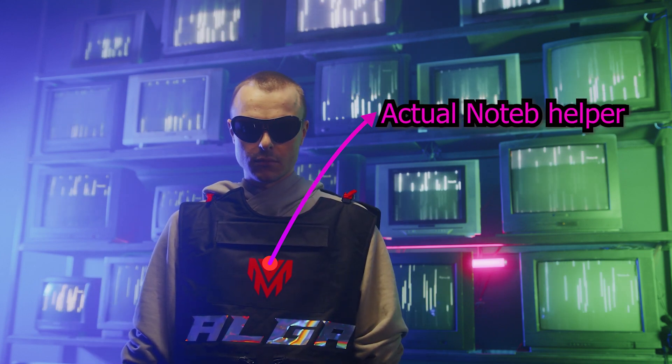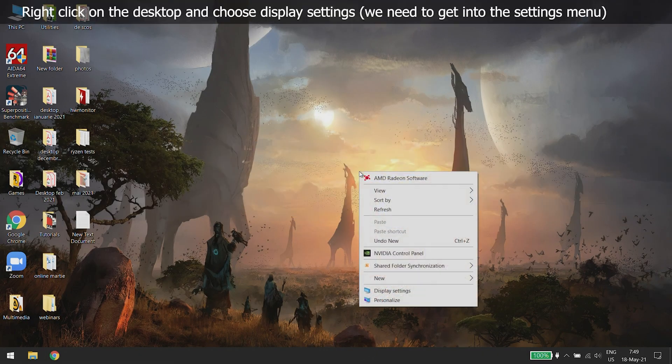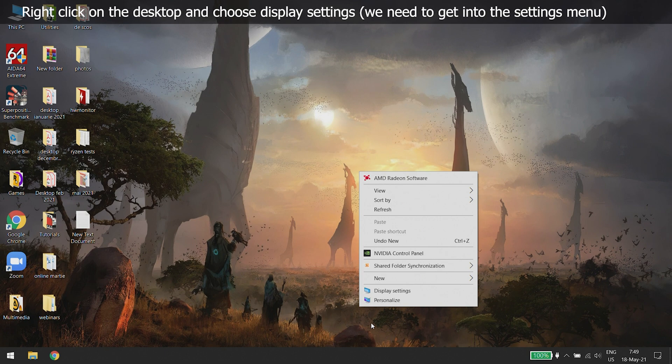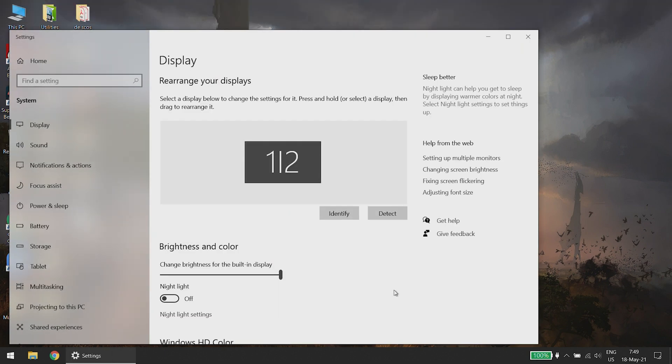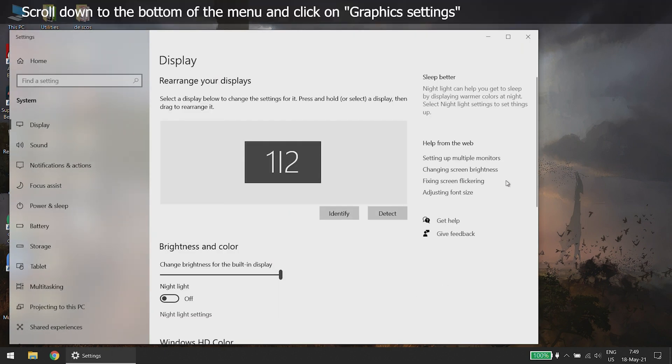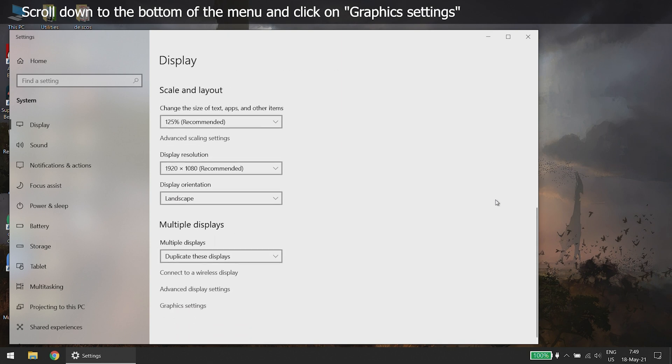You can do this in two ways. Method 1: The graphics settings menu. Right-click on the desktop and choose display settings. We need to get in the settings menu. Scroll down to the bottom of the menu and click on graphics settings.